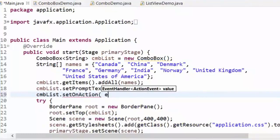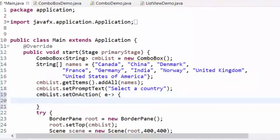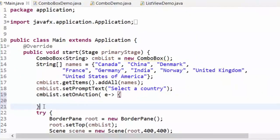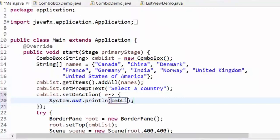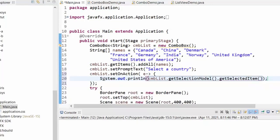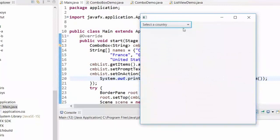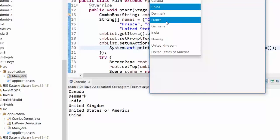Here is how: `cmbList.setOnAction(...)` — then you do whatever you want. For example, I want to show the name of the country on the screen. To get the selected name: `cmbList.getSelectionModel().getSelectedItem()`. We will see the country name on the screen whenever you change the selection.